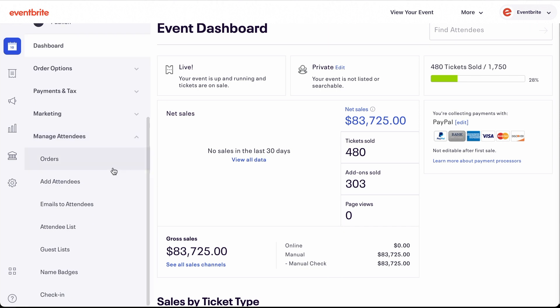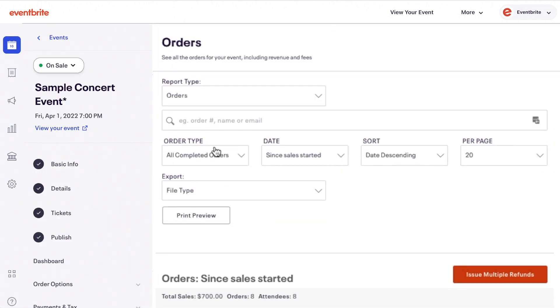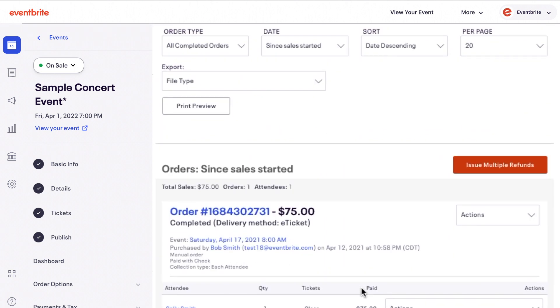From the event dashboard, go to Manage Attendees, then click Orders. Find the order you need to manage by using the search bar to search by name, order number, or email.